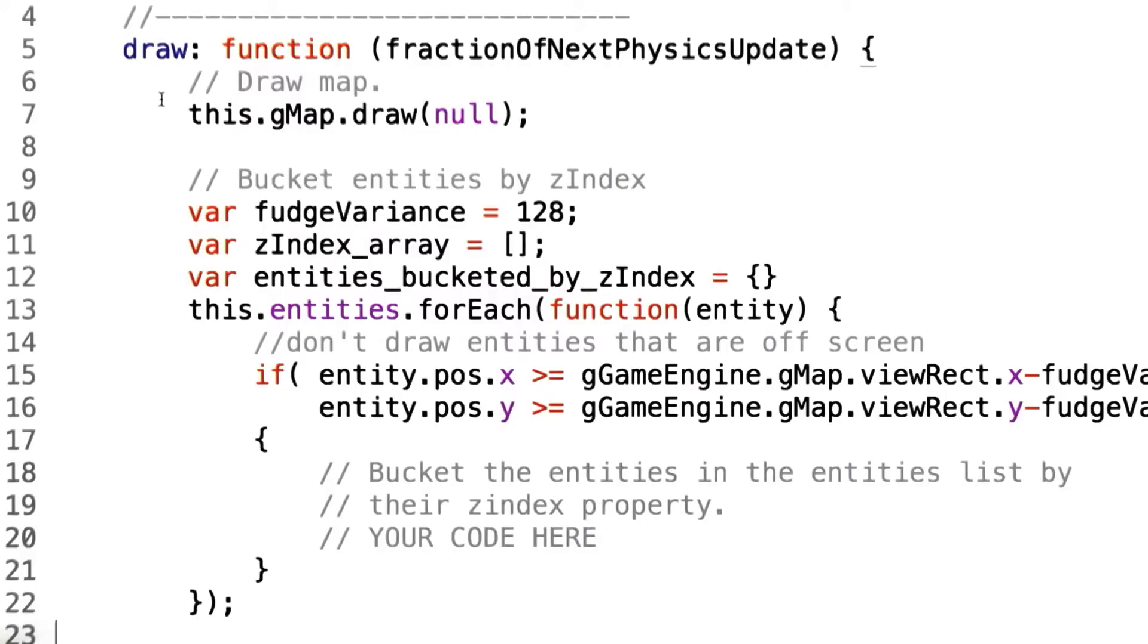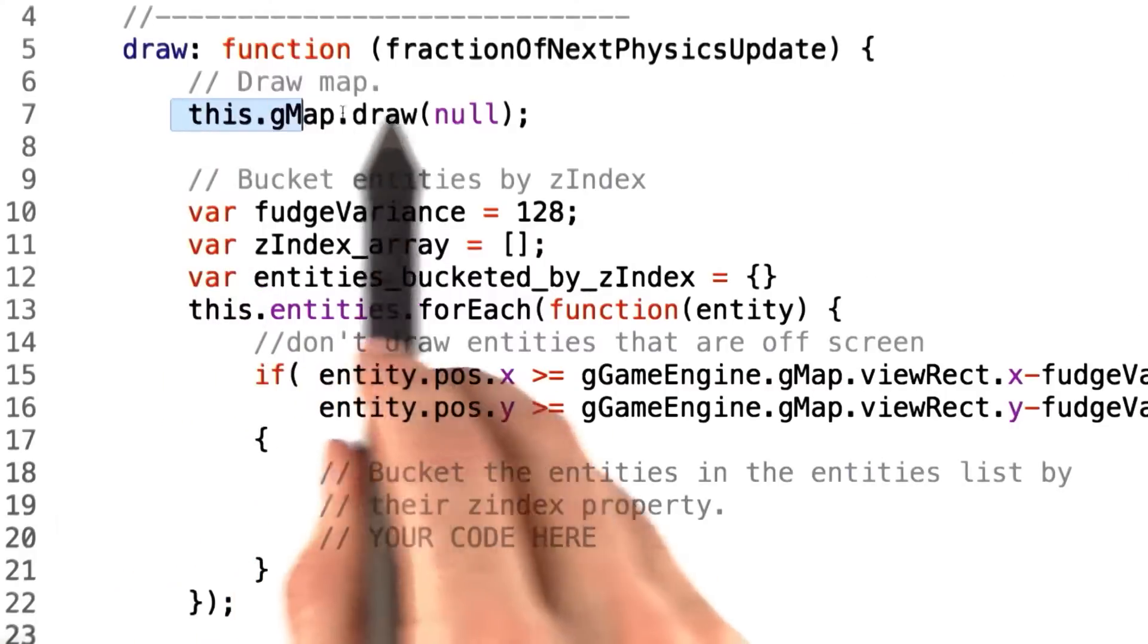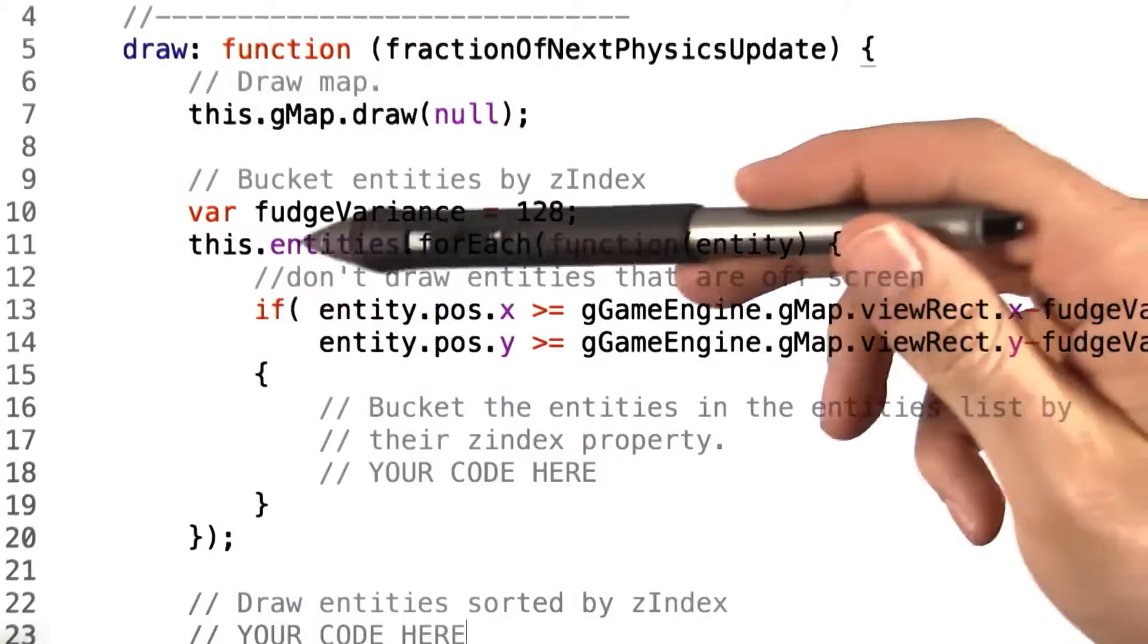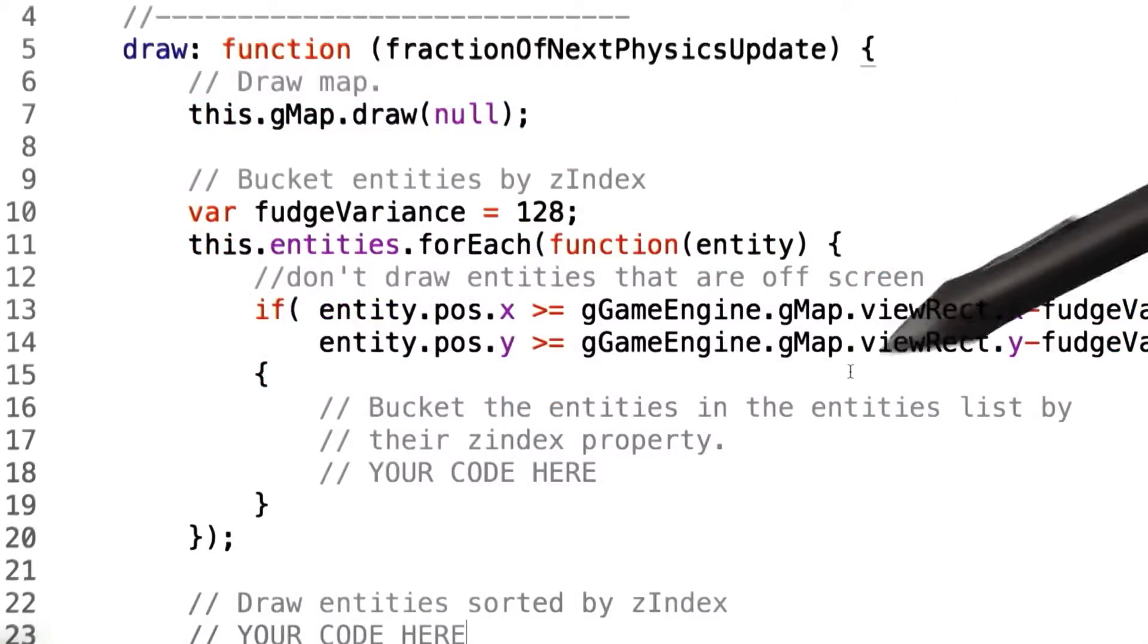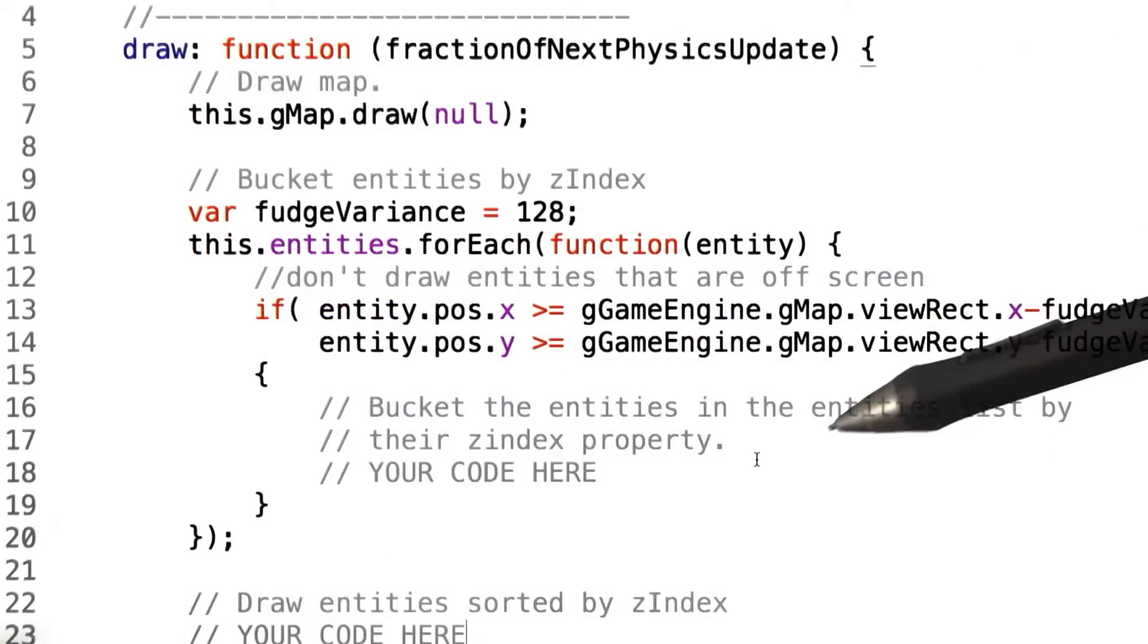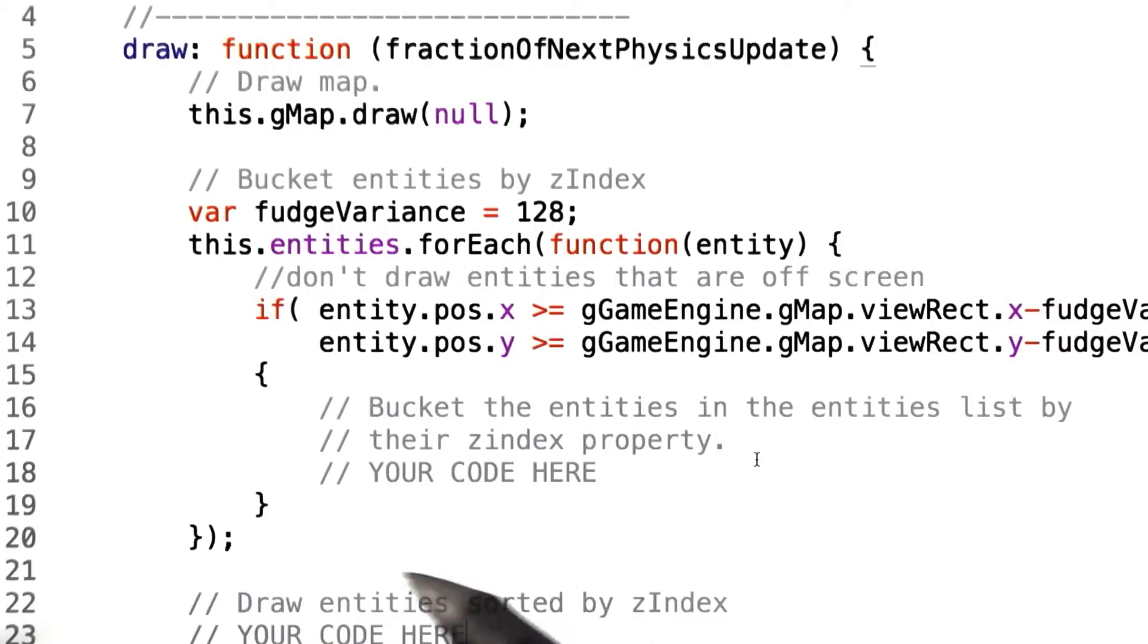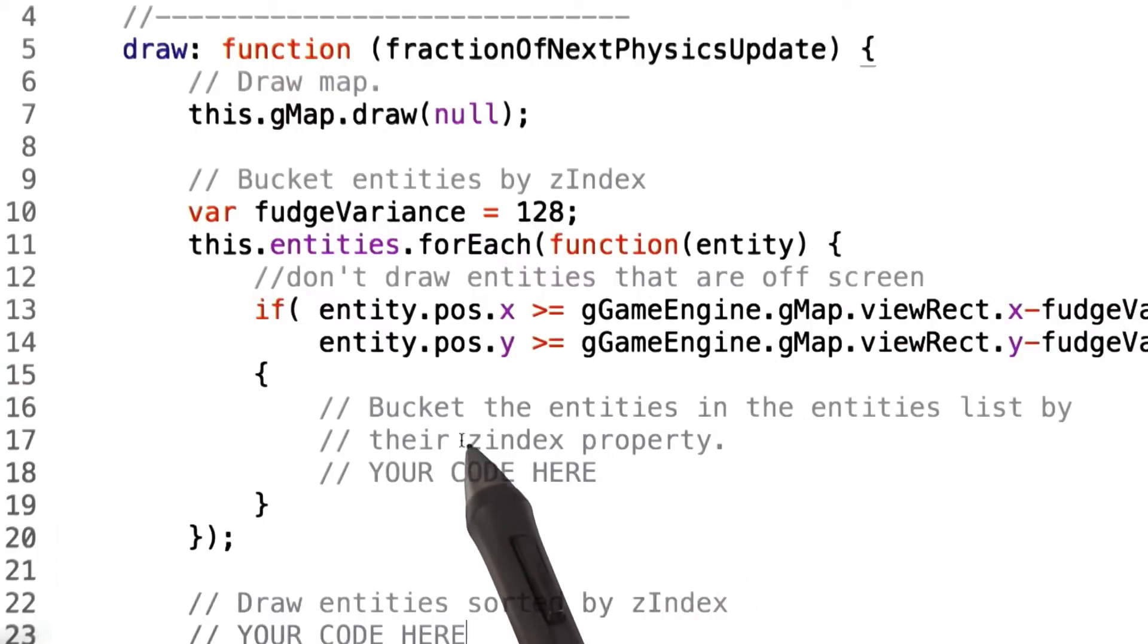So looking at the code here, first, our draw function will of course go through and draw the map. Then, as before, we walk through each of our entities, and if it's within our view rect, we render it to the screen. Now, your job is to figure out how to modify this code so that we properly render taking Z-index into account.